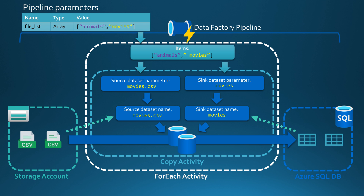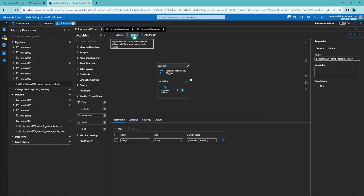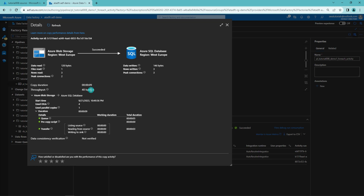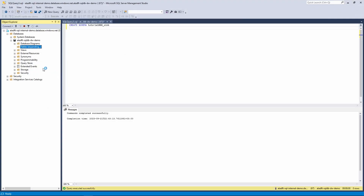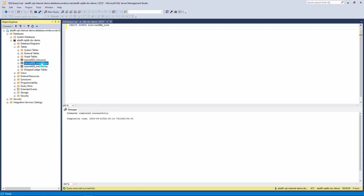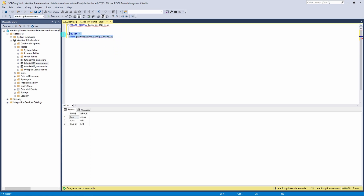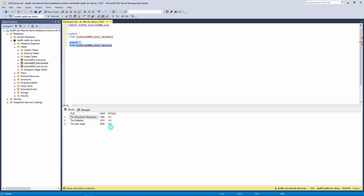Now let's see this happen in practice. We click the debug button and start debugging our Data Factory pipeline. The debug run starts and completes quite quickly. We can see that our copy activities went through fine and some rows were written to Azure SQL database. Let's open SQL Server Management Studio — we can see the tutorial 8 sink animals table and the tutorial 8 sink movies table. Let's select everything from the animals table — we have those 3 rows. Then the same for movies — we also have 3 rows there. Everything worked perfectly.